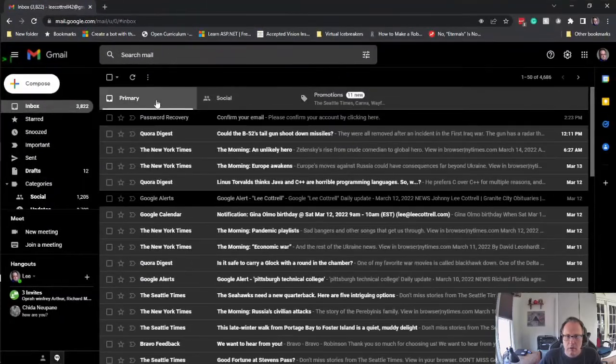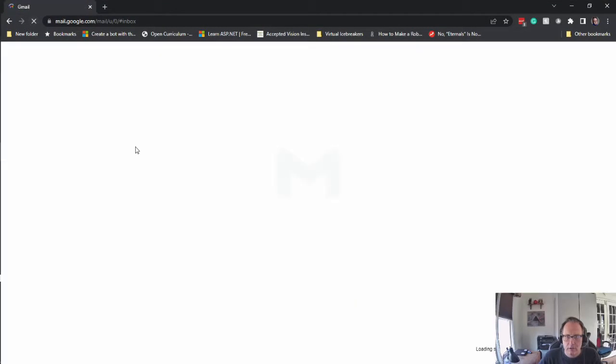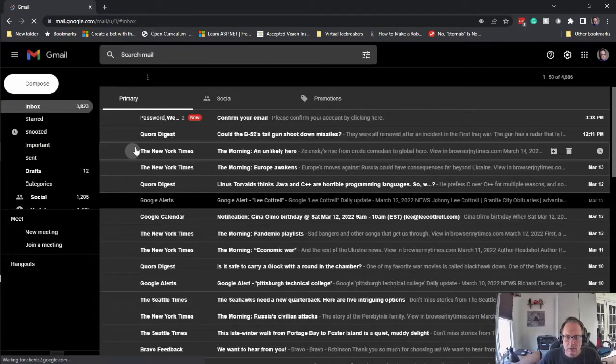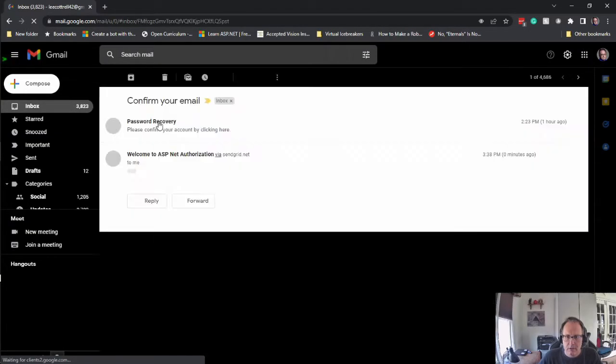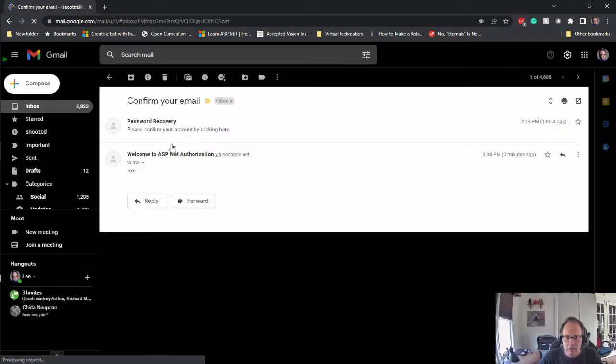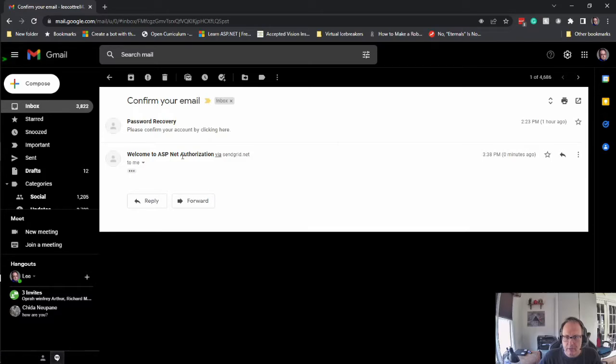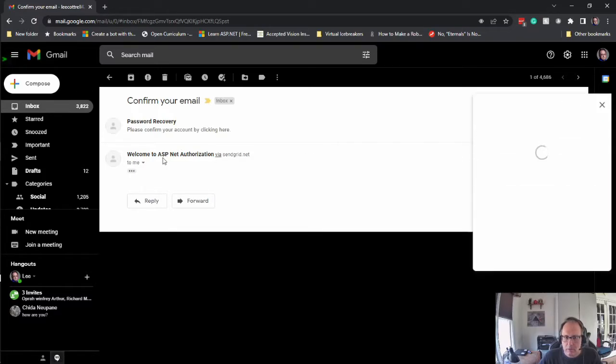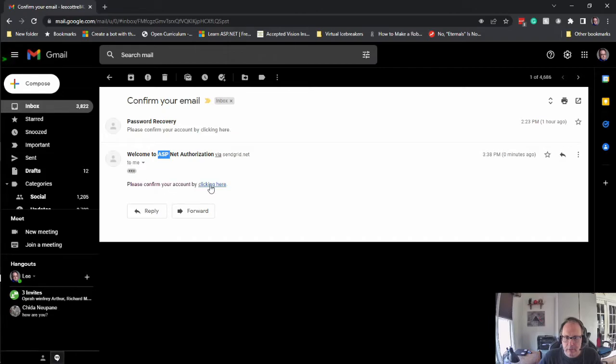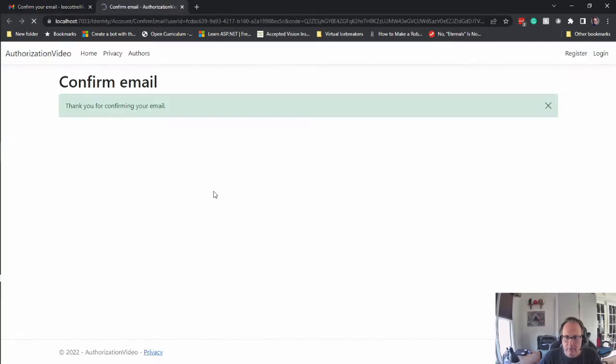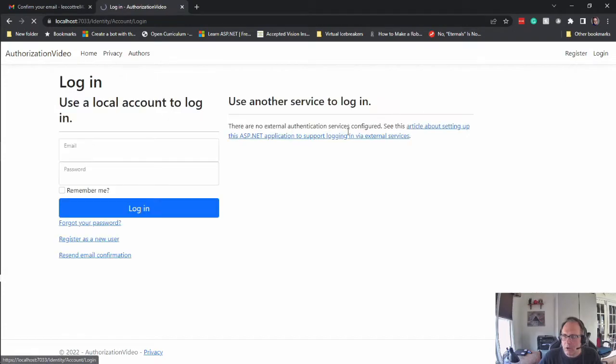So I do refresh. Here it is. Welcome to ASP.NET Authorization. And I'll click here. And I'm confirmed. And I can log in.